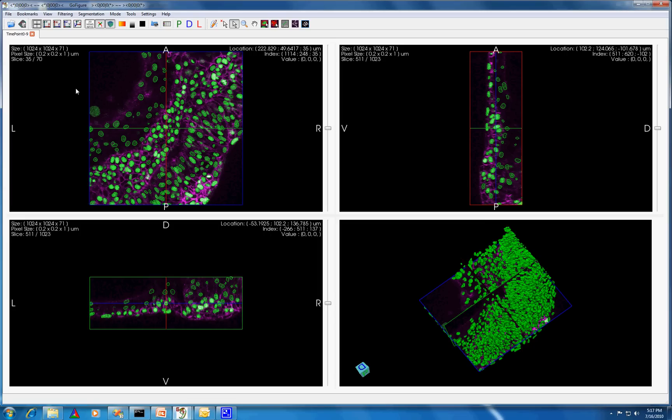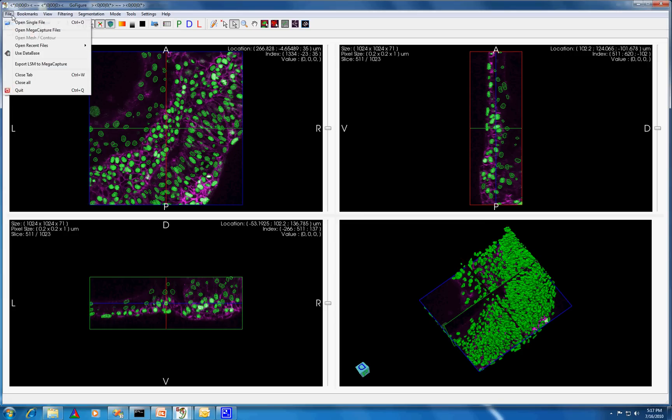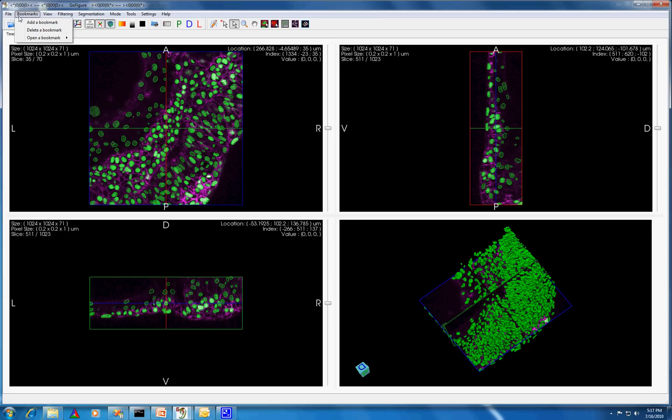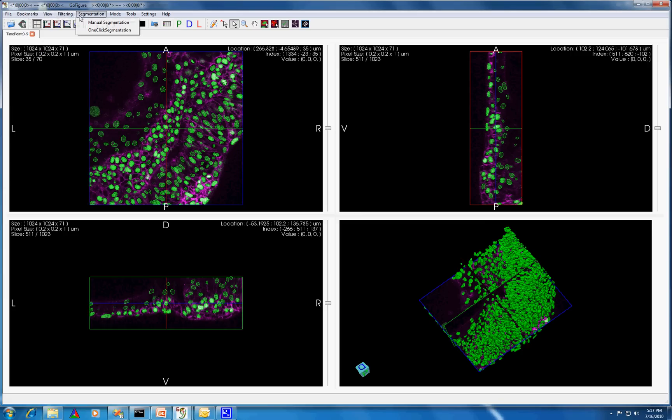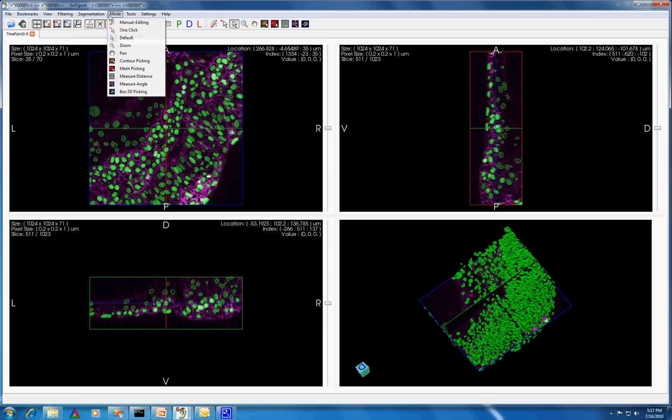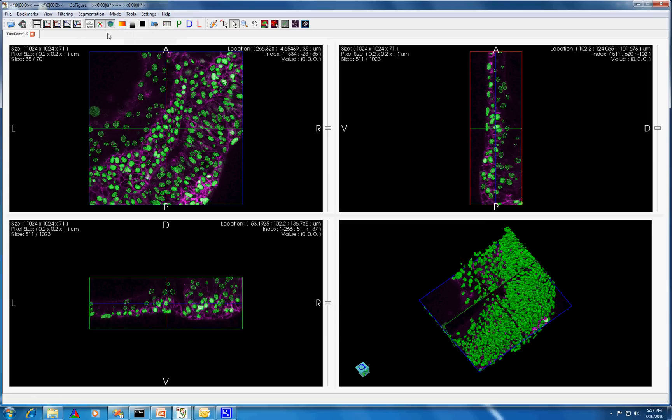One aspect of the Digital Fish Project is the creation of a software package called GoFigure for visualizing and processing 3D time-lapse microscopy data. In this video, we'll highlight some of the major features of GoFigure and show you how you can analyze your data with it.